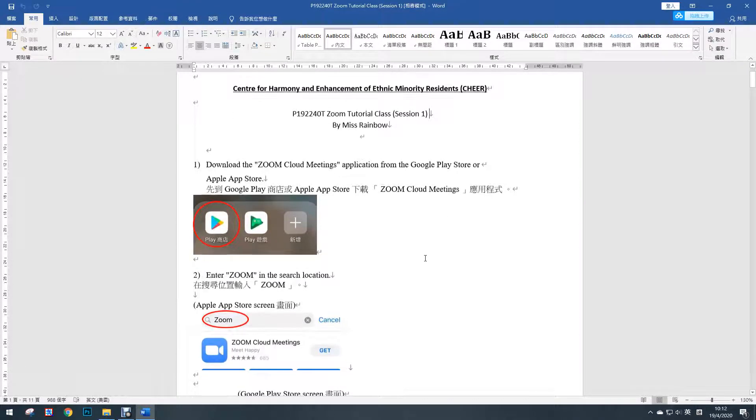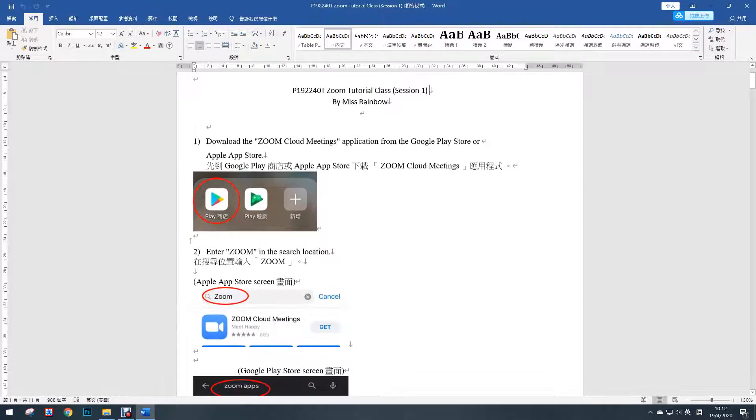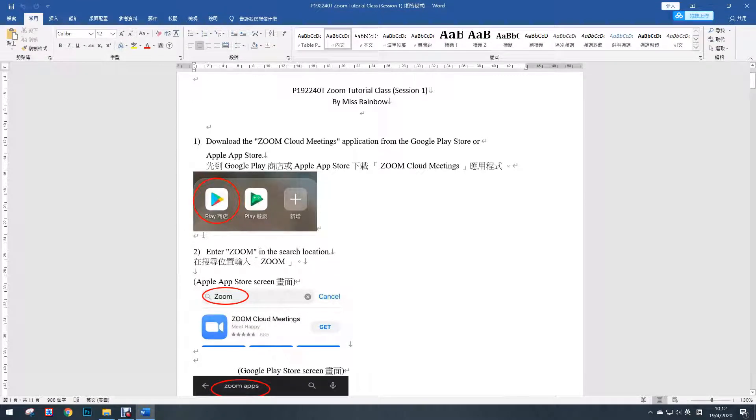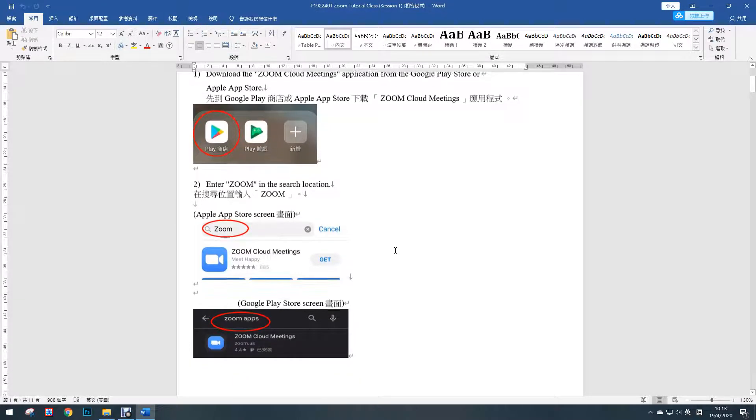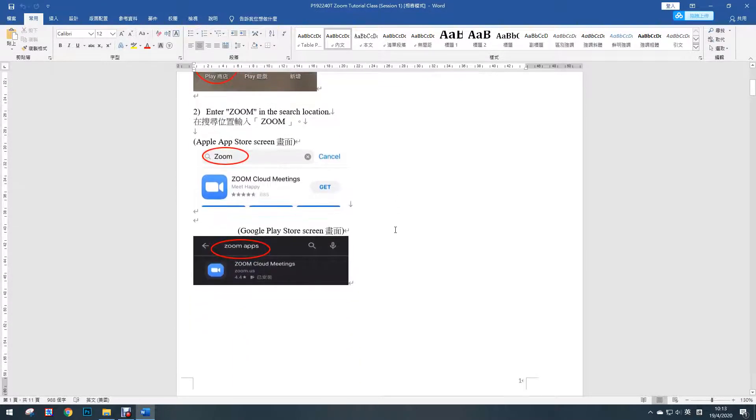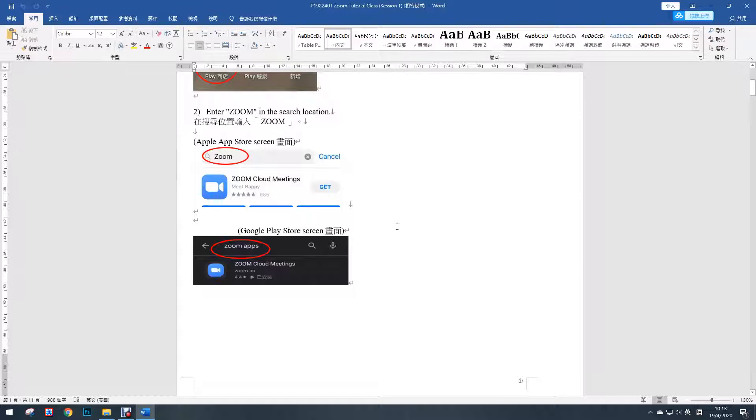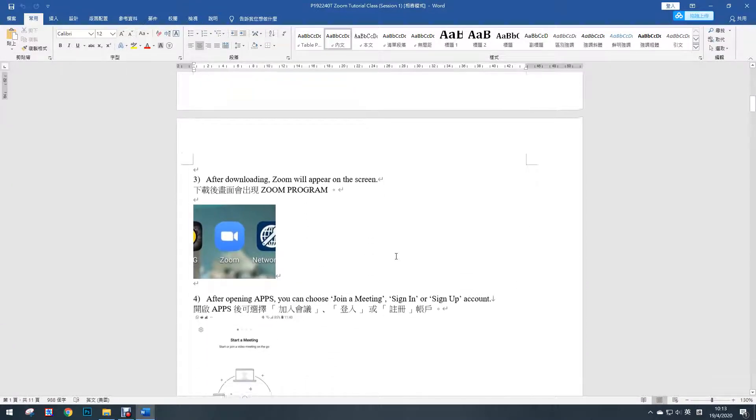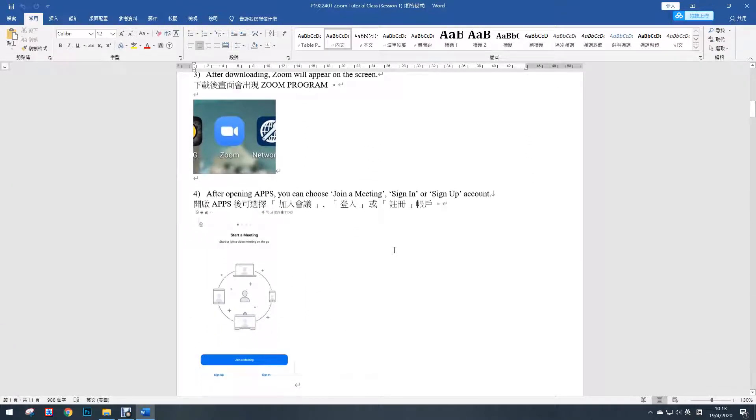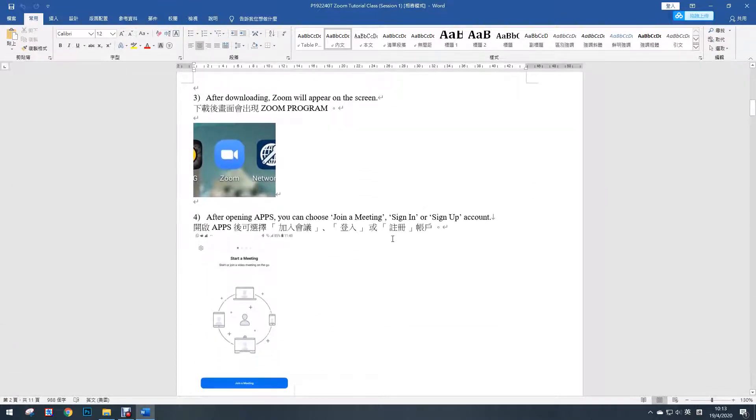So first, you need to download the Zoom Cloud Meetings application from the Google Play Store or Apple App Store on your phone, and then you enter Zoom in the search location, which is Z-O-O-M. After you download it, the Zoom will appear on the screen and you can see it on your phone.